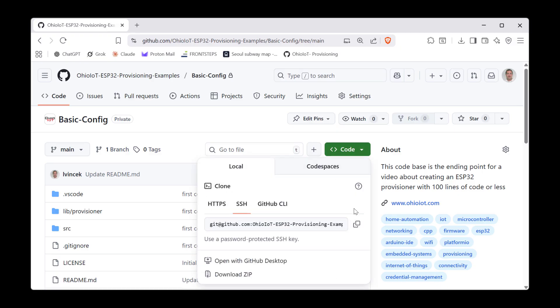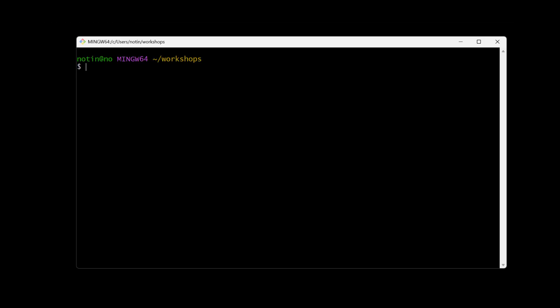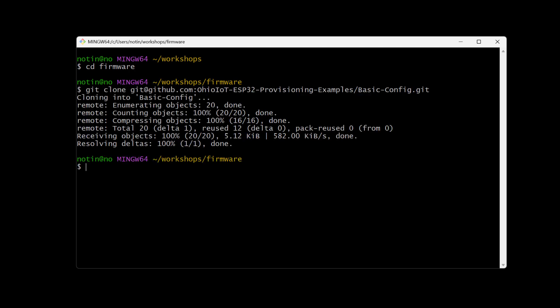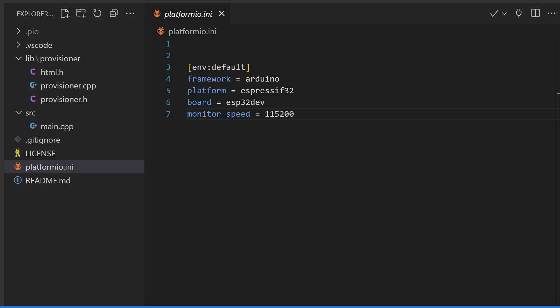I'm going to pull down the code from last week's video. This will be our starting point for today. We're going to take the provisioner as is and focus on the HTML that's included in the firmware. For more on how this provisioner works, check out the link in the upper right hand of your screen.